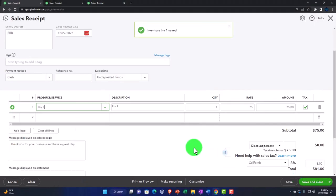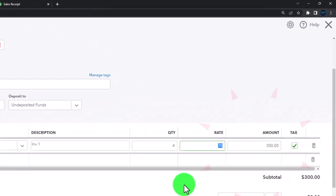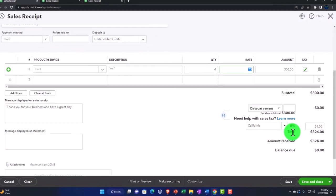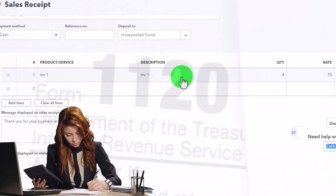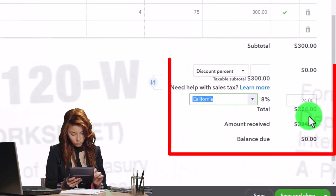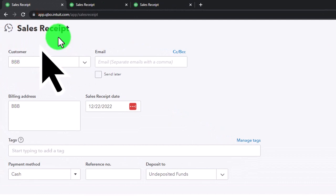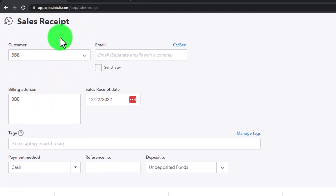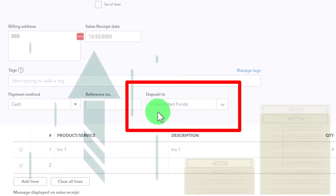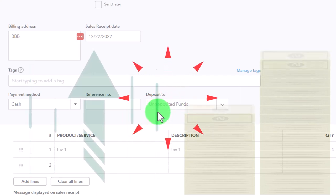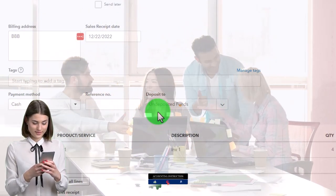Saving and closing the item setup. We'll sell four of them, coming out to $300. The tax is now being applied because we marked it as taxable and the customer is not exempt from sales tax — making the total $324. This is going to increase undeposited funds, not go directly into checking, because we're imagining we're holding the cash or made a credit card sale that will be grouped with other sales and deposited together.